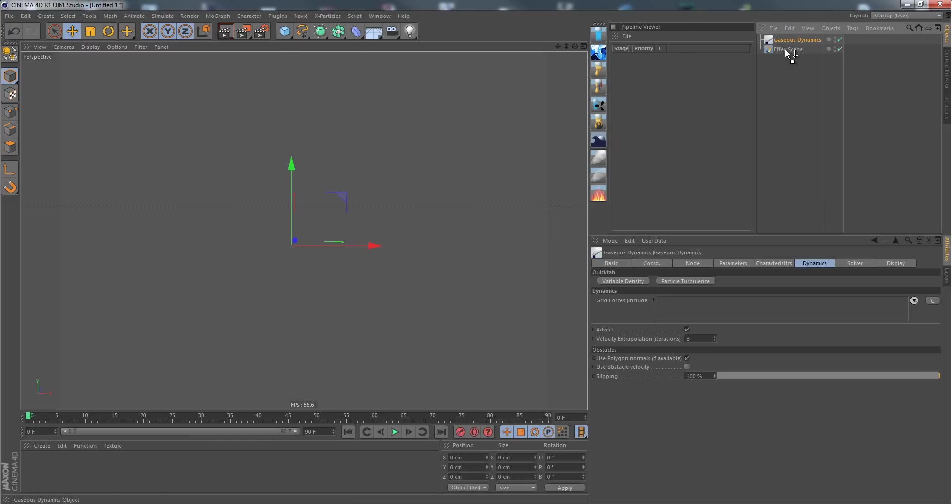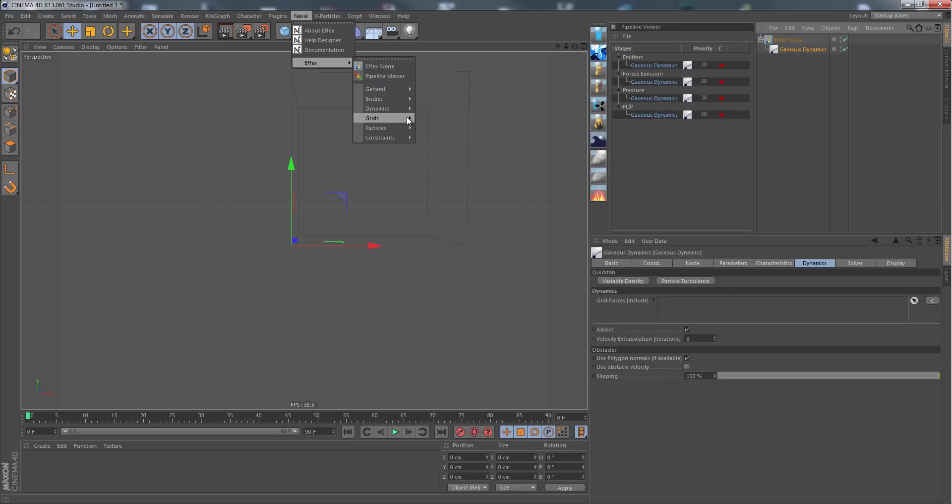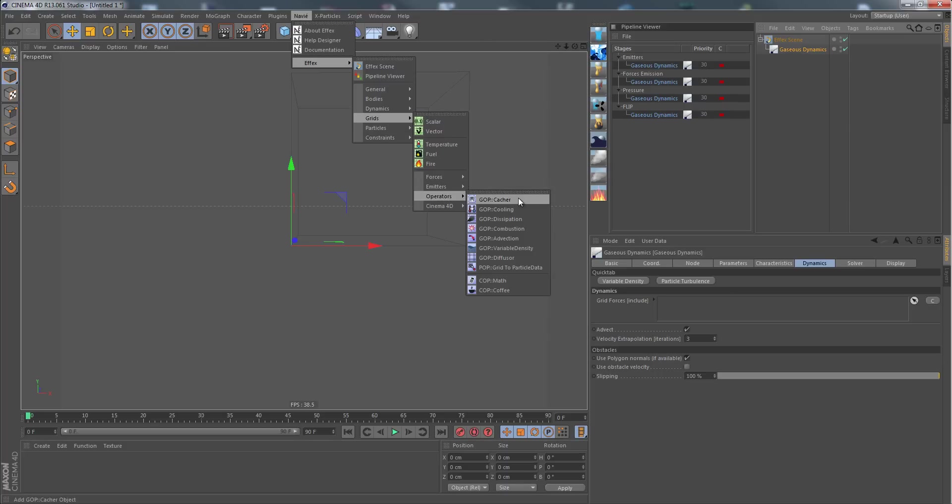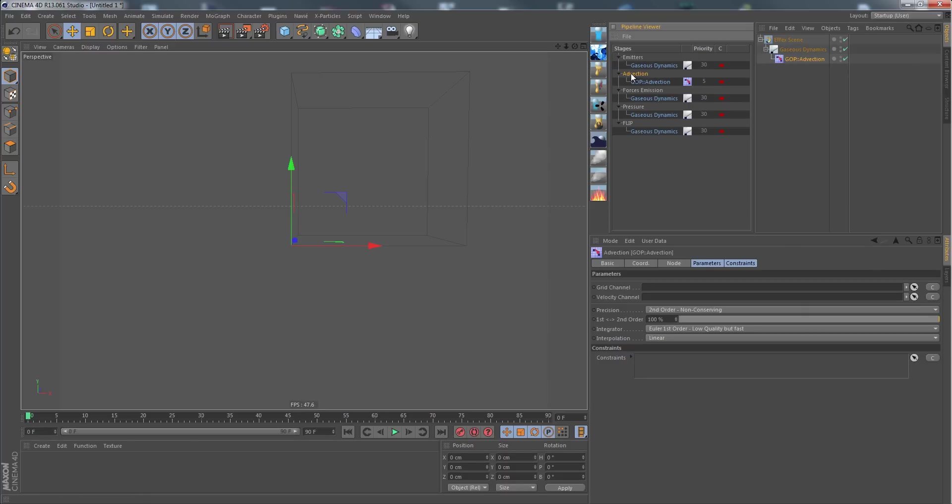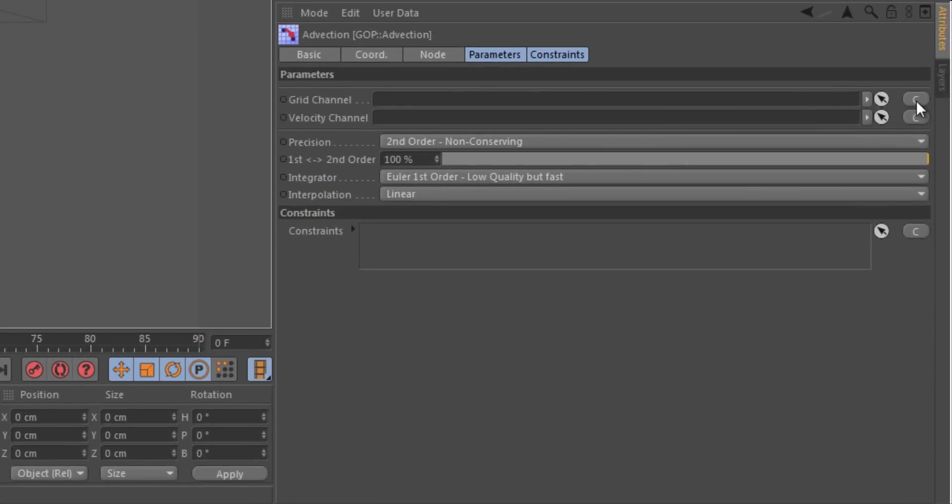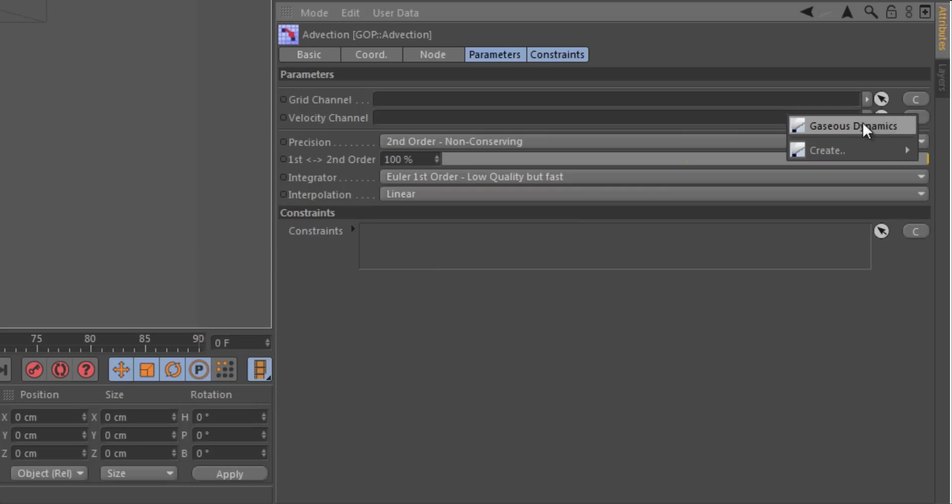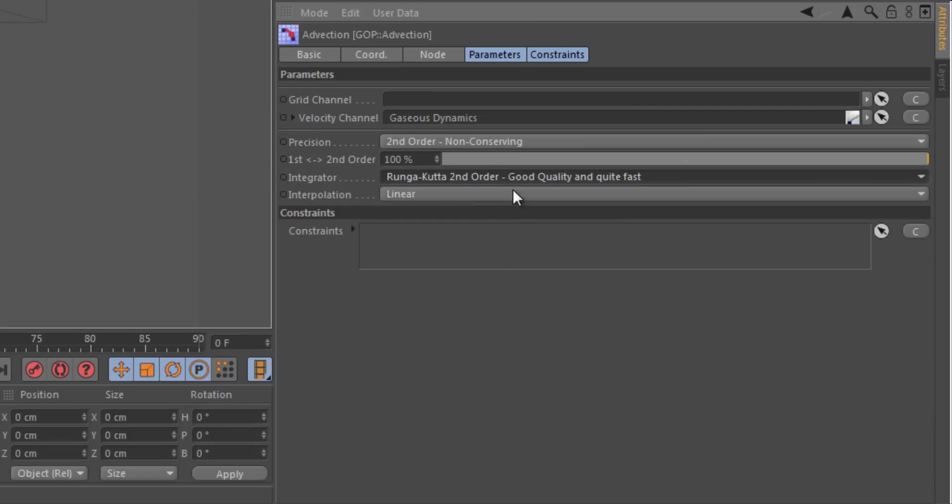I need a dynamics node for the smoke simulation. Also I need in the grids submenu operators the advection node to transport our fluid dynamics, and it's already in the right pipeline stage. I just need to assign our velocity channel which is encoded in the Gauges dynamics node, as we already know from our previous tutorials. Just using a better integrator here for better quality.